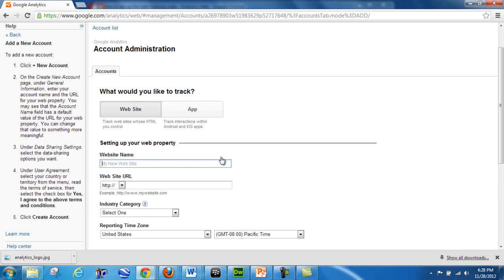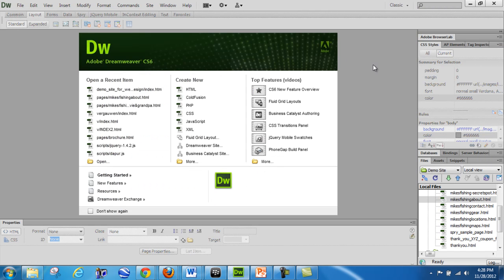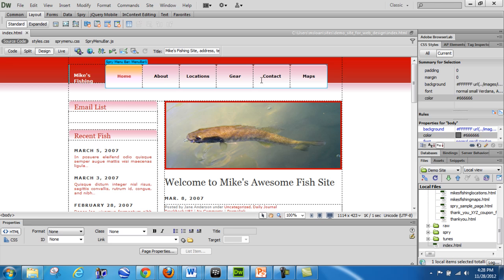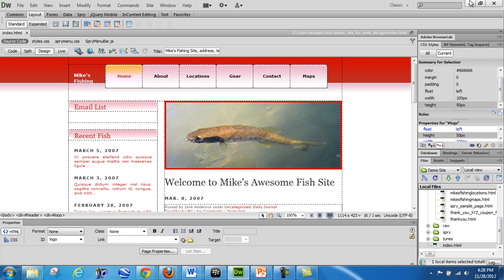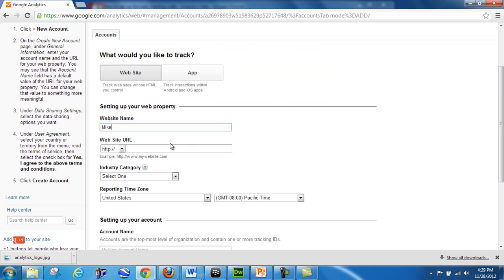The first thing you've got to do is set up the website. What's the website name? I'm going to call it according to the demo site — this is my fishing site. The homepage is 'Mike's Fishing Site.' Let's name it something fairly appropriate for what the site's about — let's call it 'Mike's Fishing GA Account.' You don't have to name it GA Account; you can just as easily call it 'Mike's Fishing Site,' which is probably more appropriate.